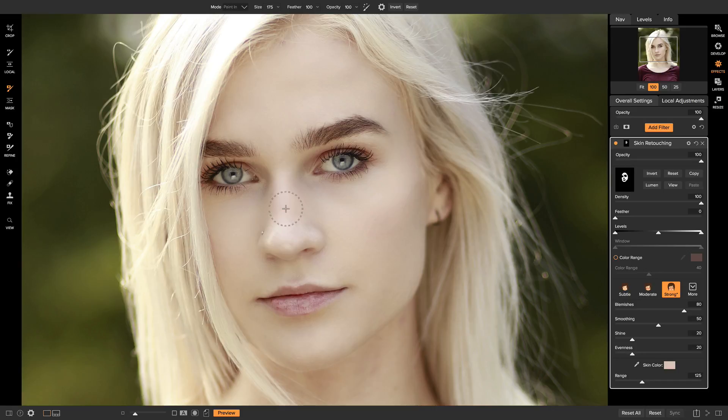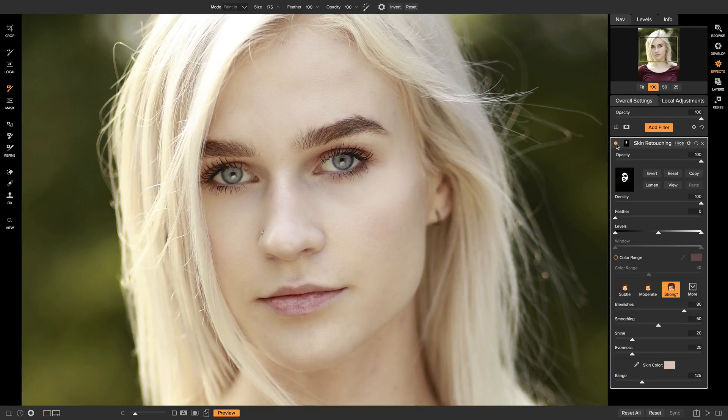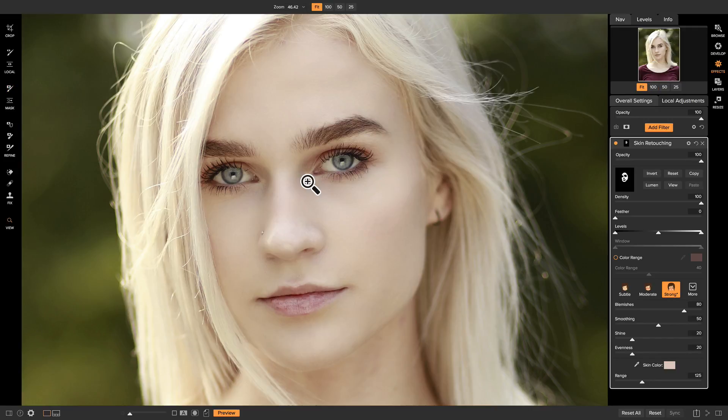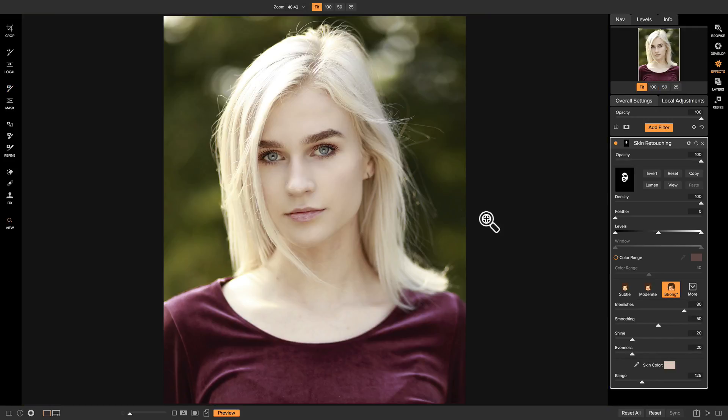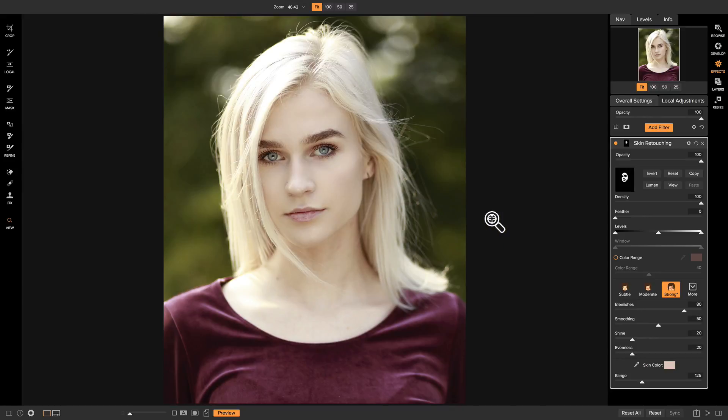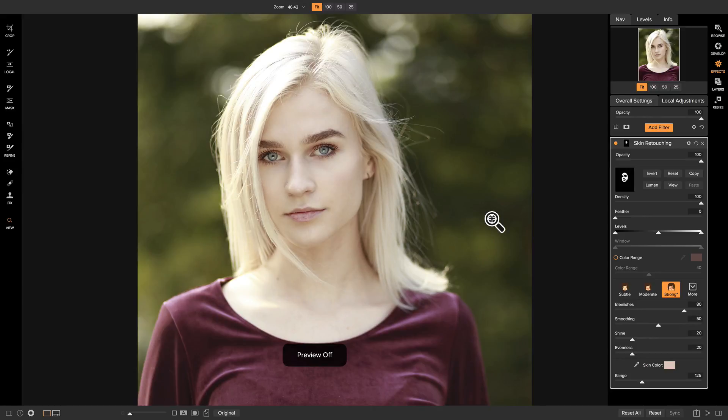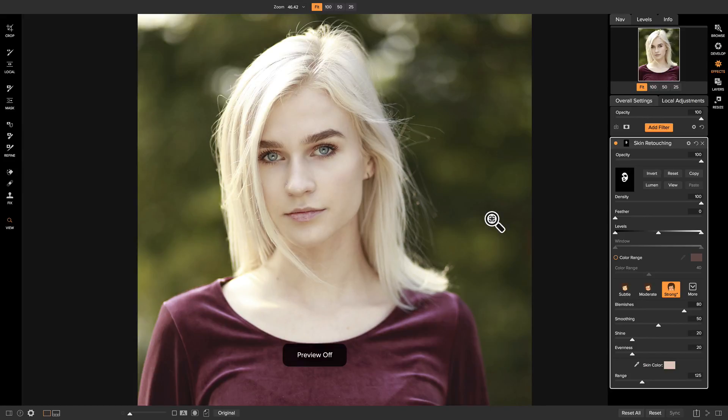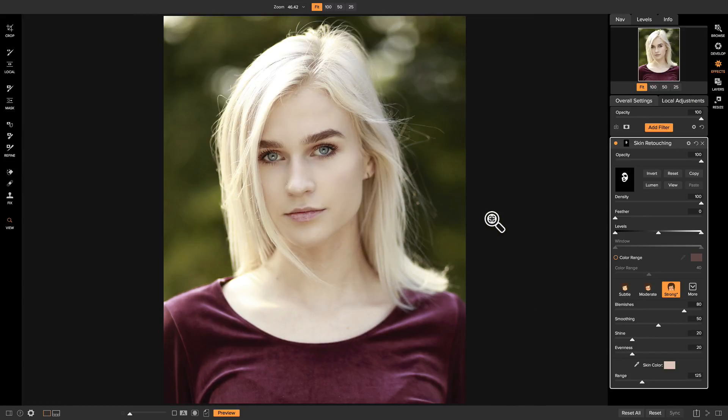So now if I turn this on and off, you'll see it does an awesome job of smoothing out the skin. So if I zoom out here and hit the backslash key on my keyboard, you'll see we did a great job of setting a nice mood for our image and also smoothing out the skin and removing the blemishes.